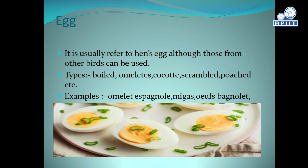Egg (Oeufs). This course usually refers to the hen's egg, although eggs from other birds can be used. Types: boiled, omelette, cocotte, scrambled, poached, etc.